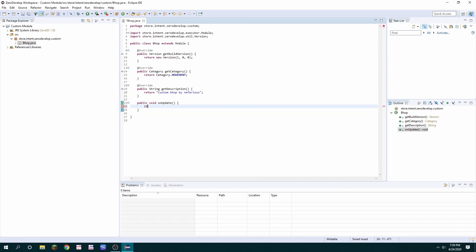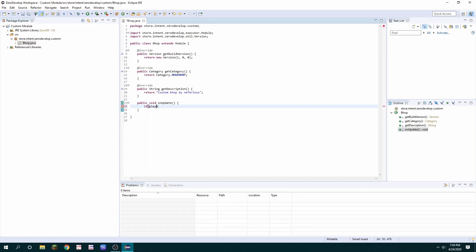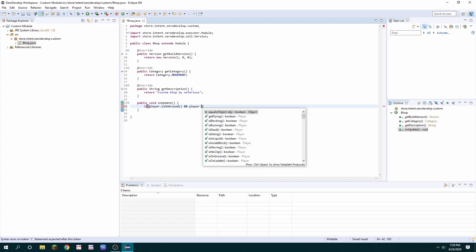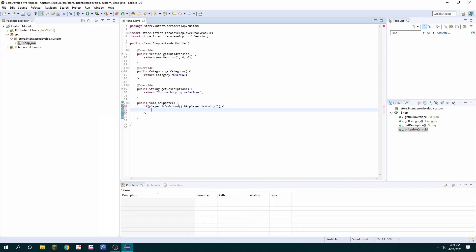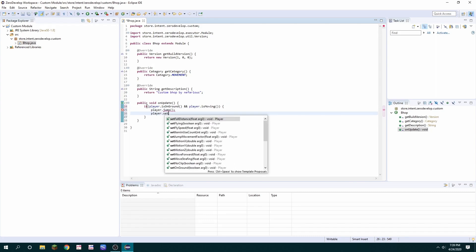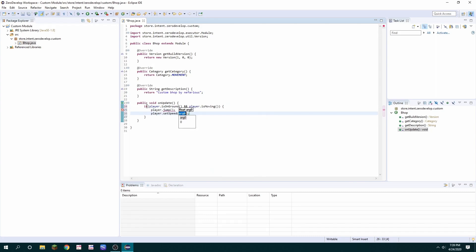So it's going to be if player dot is on ground and player dot is moving then we want to player jump and we want to player set speed to some larger number like 0.5.